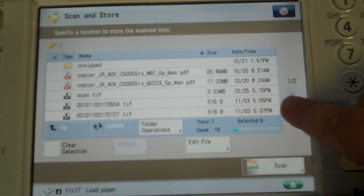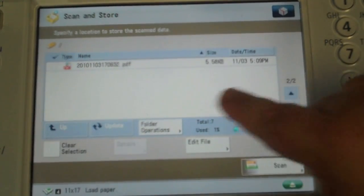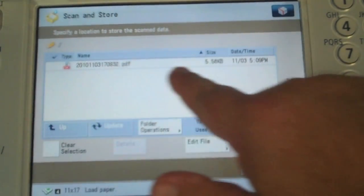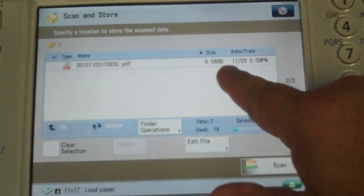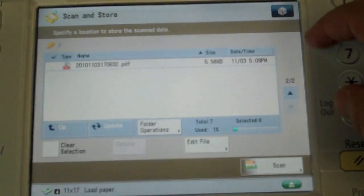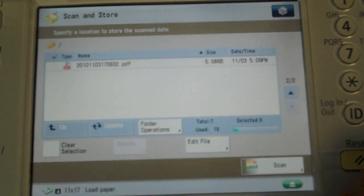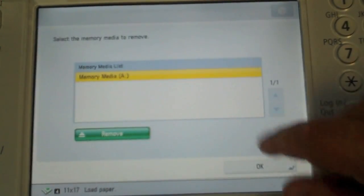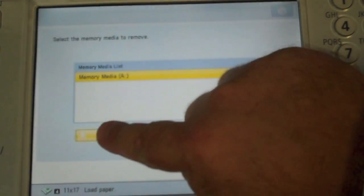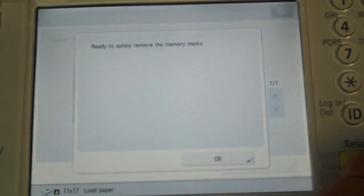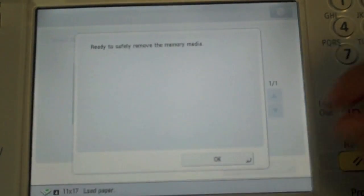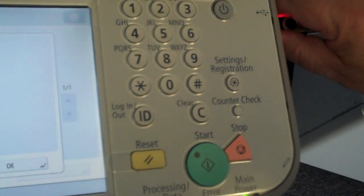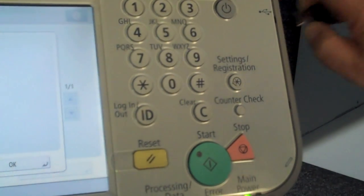And it ends up being right here. It actually names it with the date and time down to the second just as a default. To remove the key what I need to do is hit the remove button. Reach over and pull the key. That will not damage any information on it.